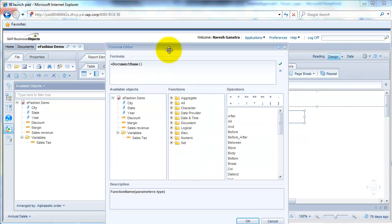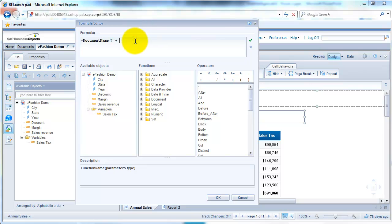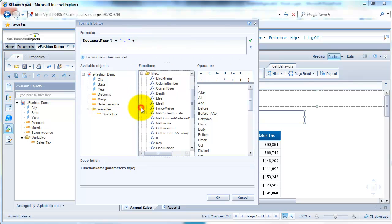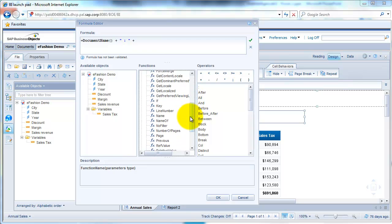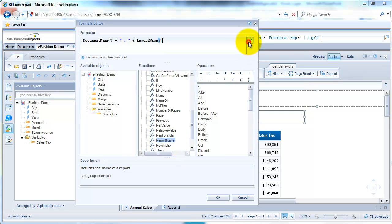If you wanted to enhance it further to include the report name also here, you could just say plus. Go to the miscellaneous functions here, and then you have an option here that says report name. Okay, double-click on that. Validate your function. Looks good.